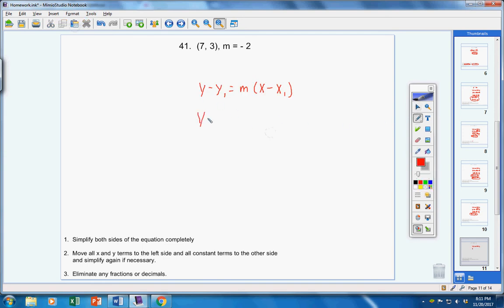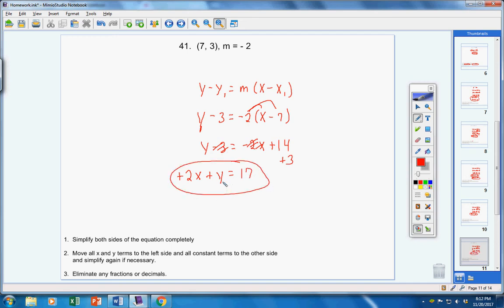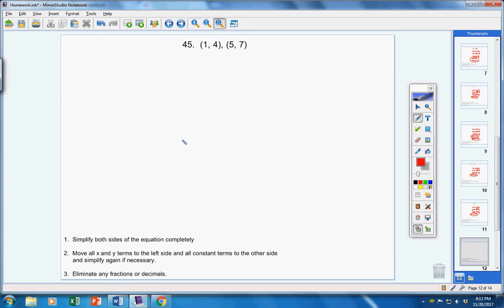Number 41. y minus 3 equals m which is negative 2, x minus x which is 7. Now let's simplify and write it in standard form: y minus 3 equals negative 2x plus 14. Bring the 2x over, make it a positive 2x. Bring your negative 3 over making it a positive 3, and you're left with 17. That's it — pretty simple stuff.